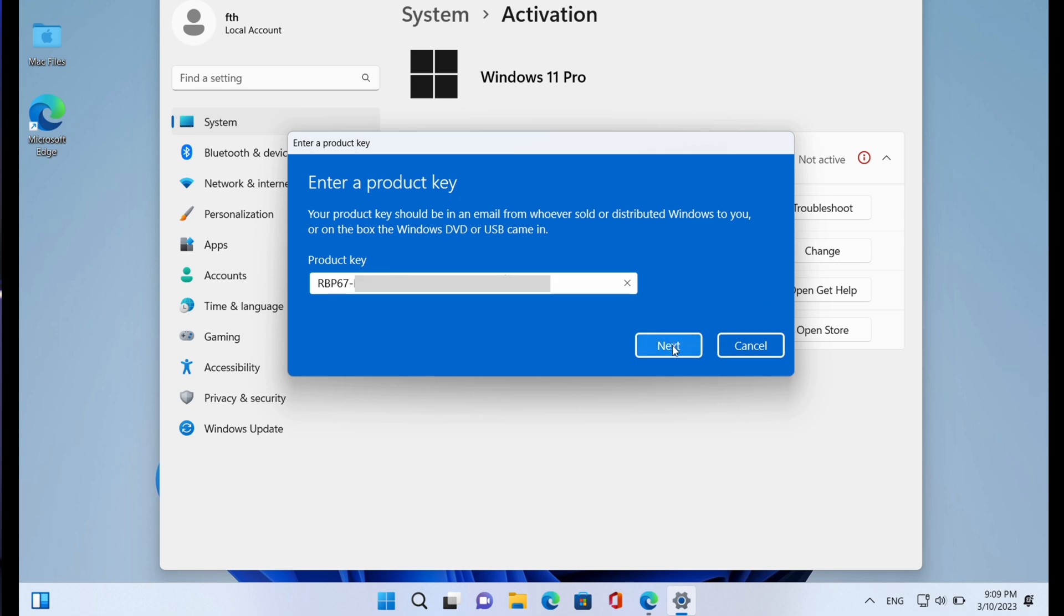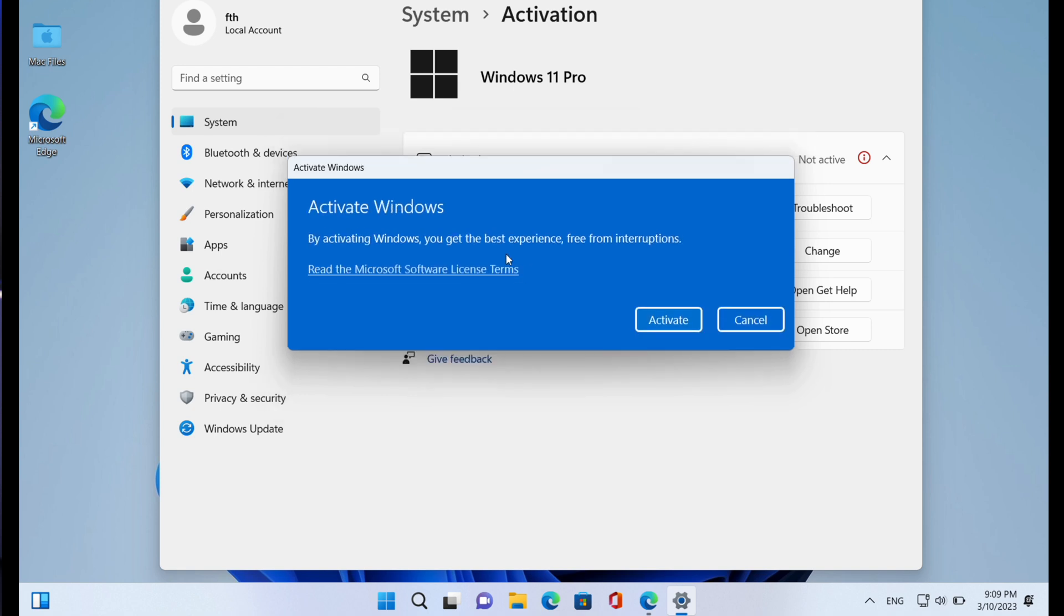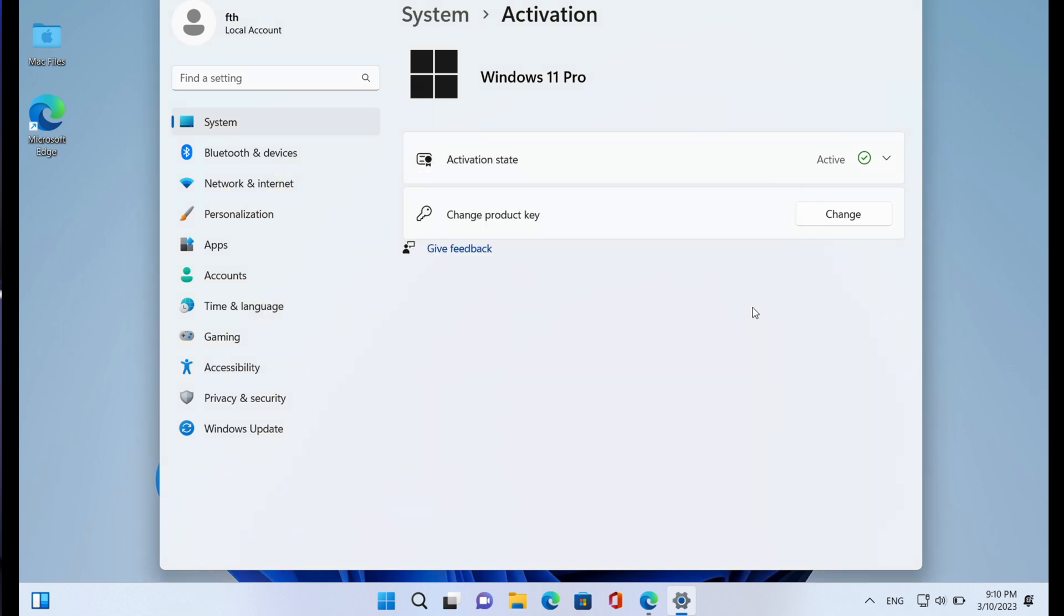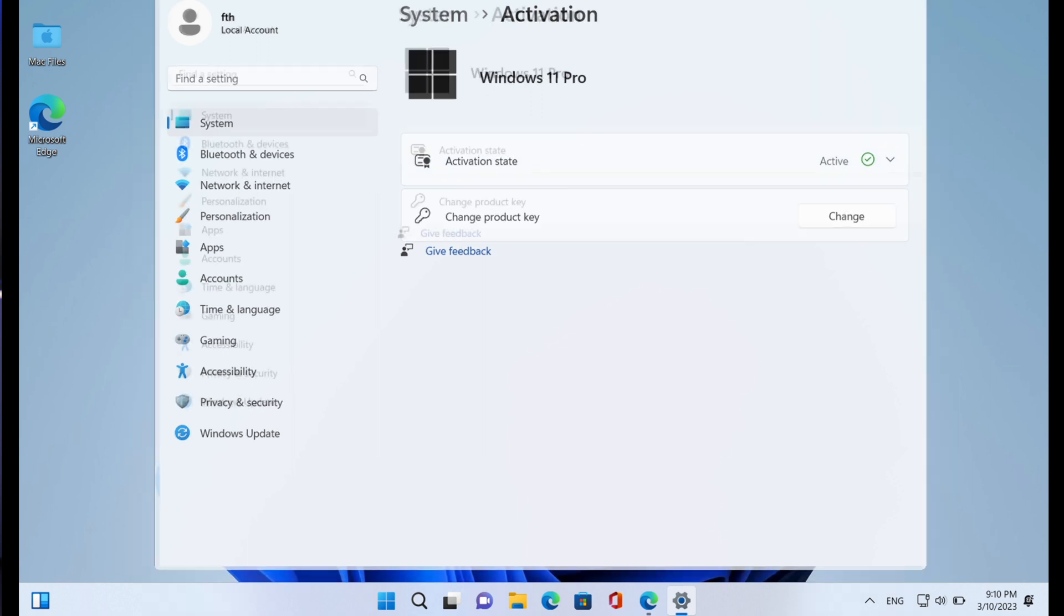Now, since I've gotten my product key from SoftwareKeep, I'll just go ahead and key it in and then click on Next. It now says activate Windows. By activating Windows you get the best experience free from interruption, so I'll go ahead and click on Activate. Now activation is done. It says Windows is activated, great. We've activated this copy of Windows, so I'll go ahead and click on Close.